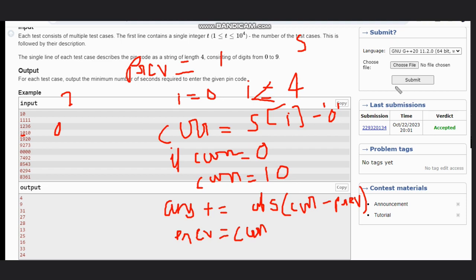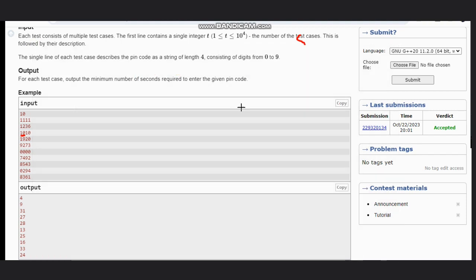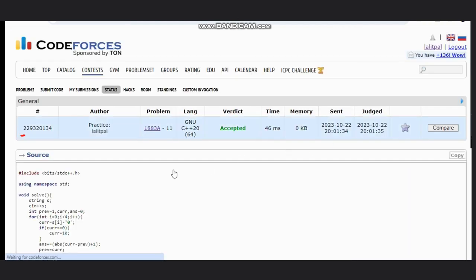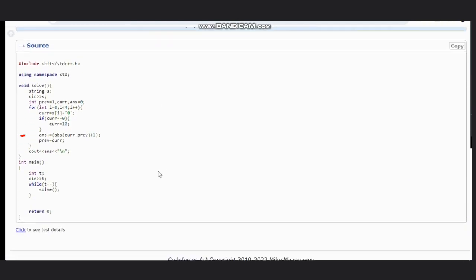I'll share the code with you. Let's go to the code. We can find it here.